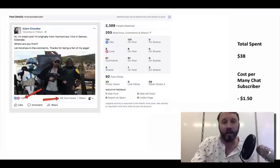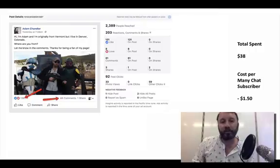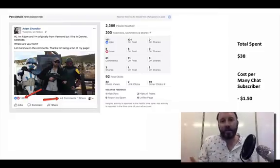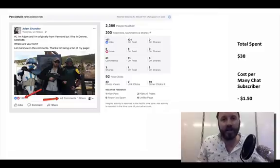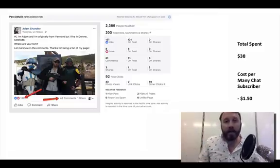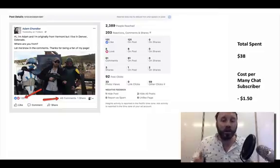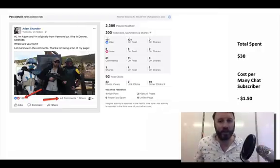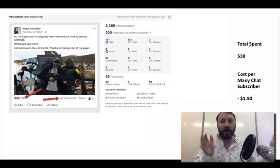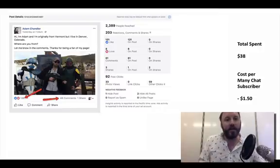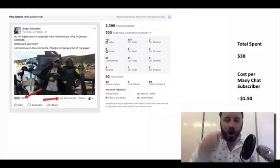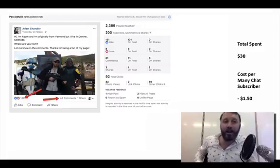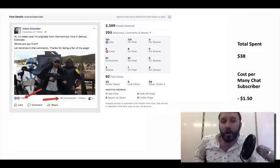Here's another thing I think is pretty cool. If you have a Facebook fan page that is niche specific — mine is related to people building online businesses, trying to make money from home, in the world of affiliate marketing and network marketing — I realized I don't necessarily even have to make it about business. If I'm putting it on a fan page of people who are in business, all I need to do is get them to comment and engage and they're automatically going to go on the list. So I made a little post that said: 'Hi, I'm Adam. I'm originally from Vermont but I live in Denver, Colorado. Where are you from? Let me know in the comments. Thanks for being a fan of my page.'